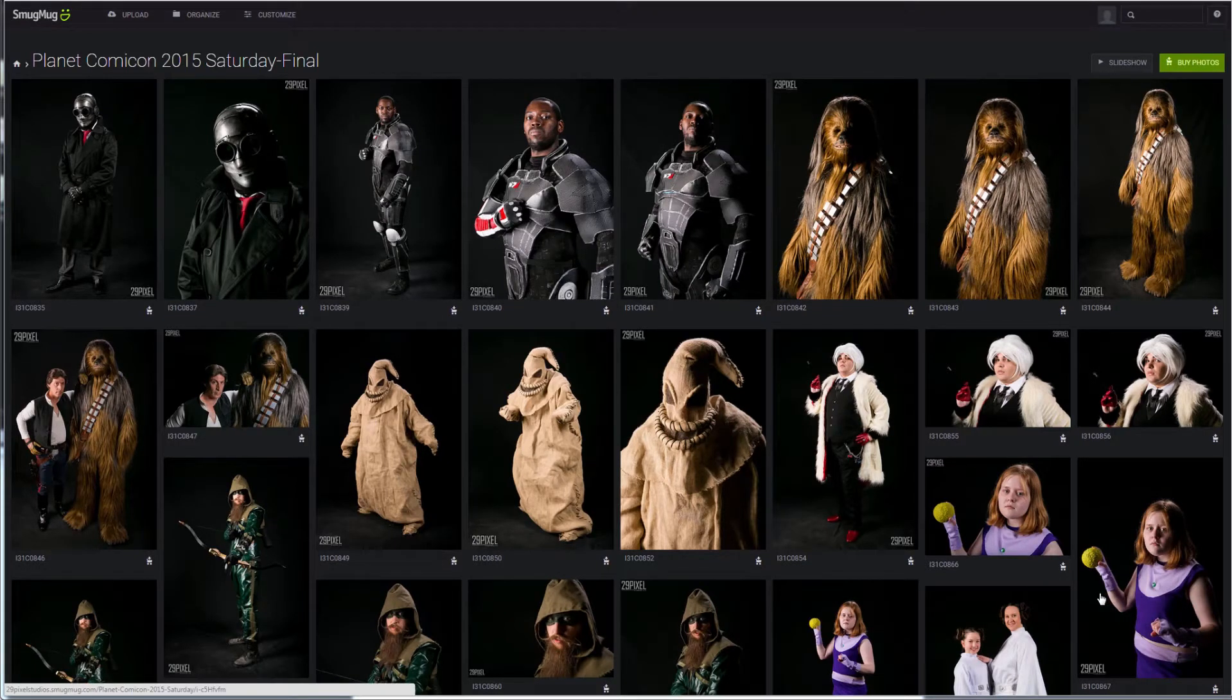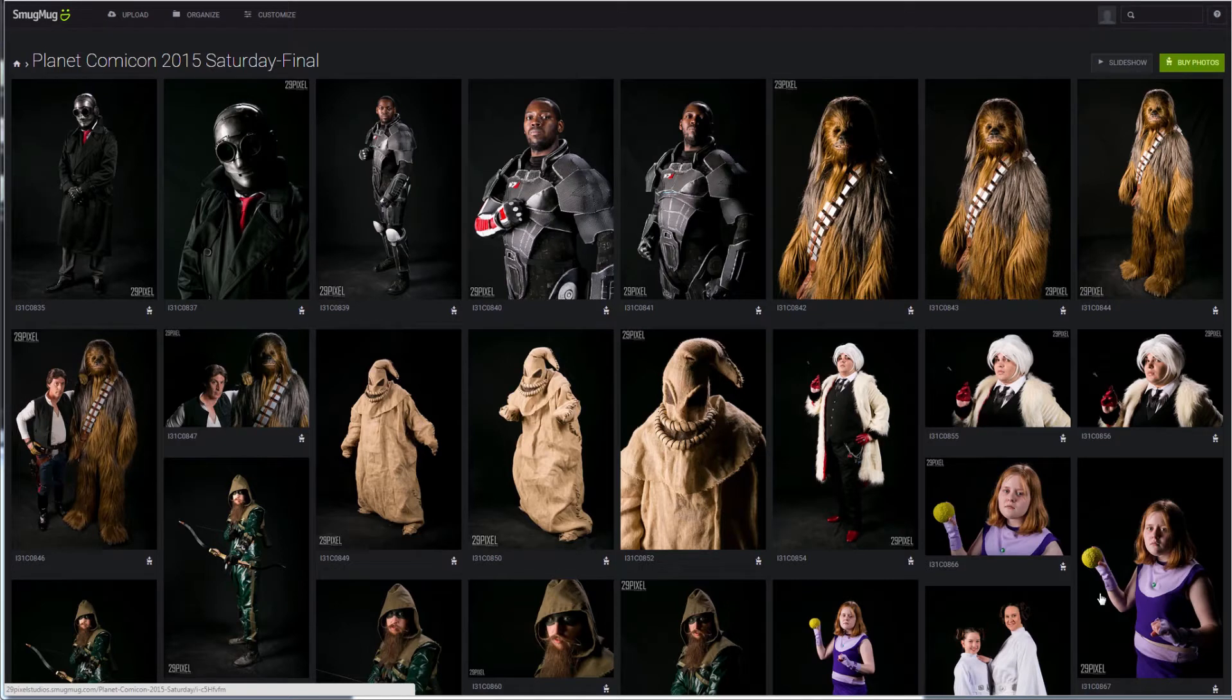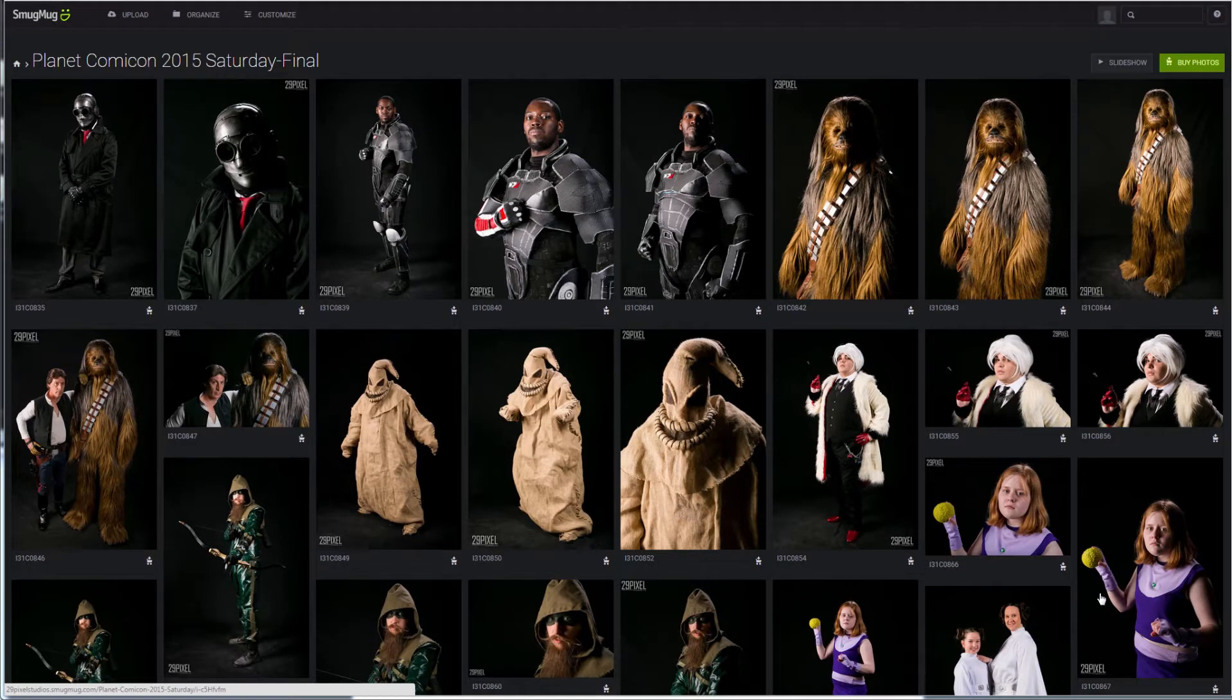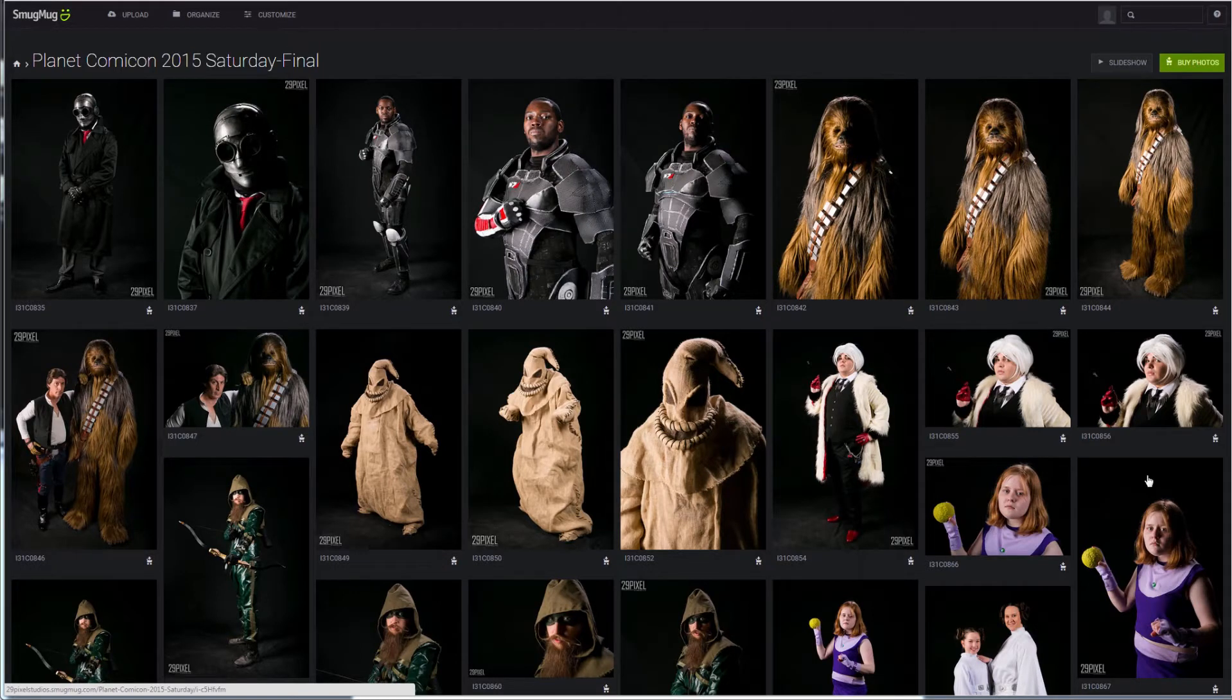So as mentioned, you guys have the right to print these wherever you want. I recommend Mpix or SmugMug, which SmugMug is what I'm using to display these galleries.